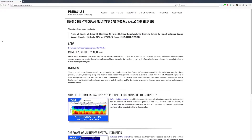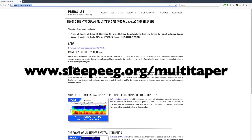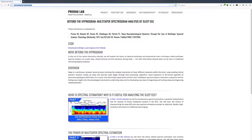In this video we're going to talk about what it takes to actually implement the multi-taper spectrogram, and you'll find that it's actually quite straightforward and simple. Just a reminder that everything you need can be found at sleepEEG.org/multi-taper. This includes the code that we'll talk about today as well as the other step-by-step modules that teach you about why the multi-taper works and how we can use it to look at sleep data in a more efficient manner.